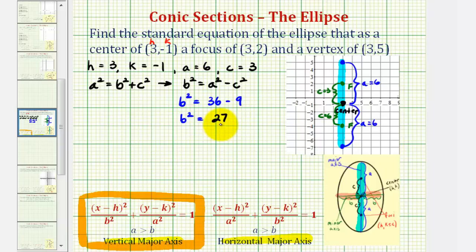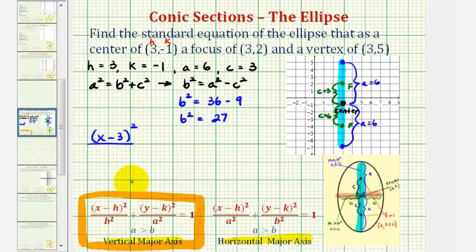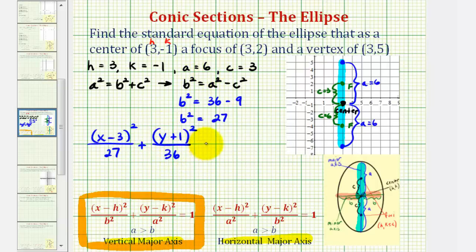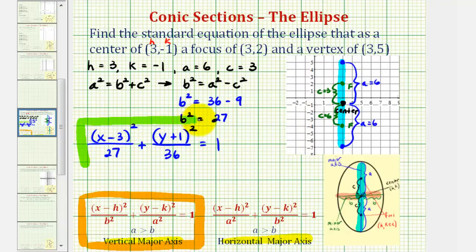This is all the information we need to find our equation. The equation is x minus three, squared, divided by b squared — which is 27 — plus the quantity y minus k squared, where k is negative one, so y minus negative one becomes y plus one, squared, divided by a squared. Since a is equal to six, a squared equals 36, and this equals positive one. So this is the equation of our ellipse based upon the given information.